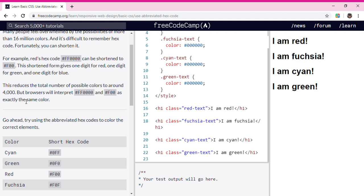Go ahead and try using abbreviated hex codes to color the correct elements.